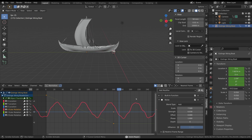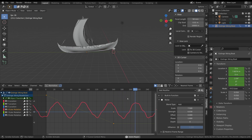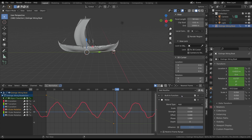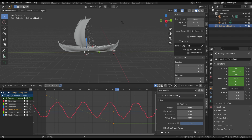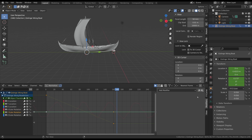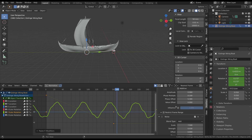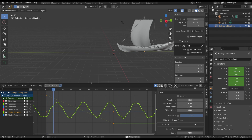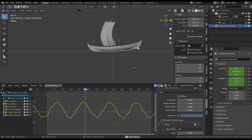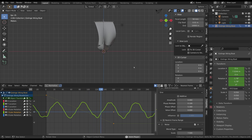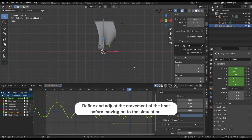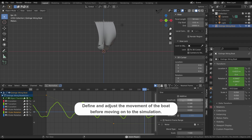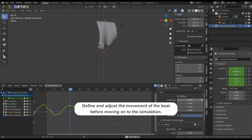We can do the same for the pitching along the Y-axis. You can copy these functions from the X-axis and copy them to the Y-axis, then adjust the parameters to have a realistic pitching of the ship. It is important to have the right movement of the ship before proceeding with the simulation.